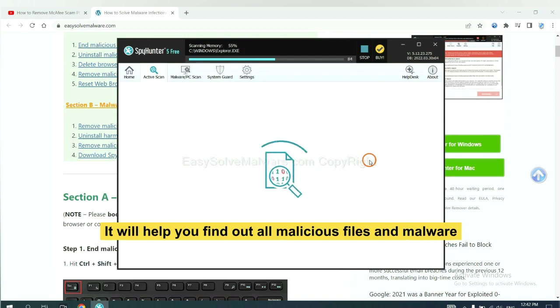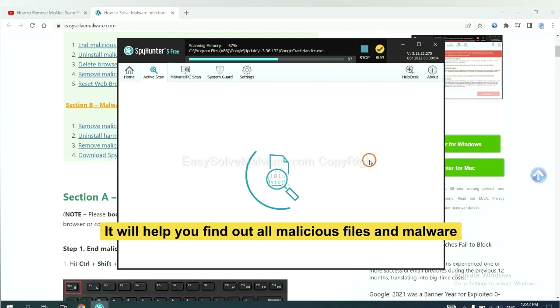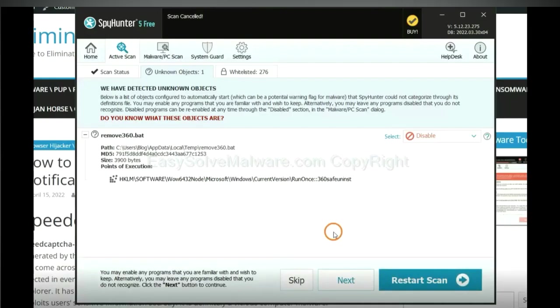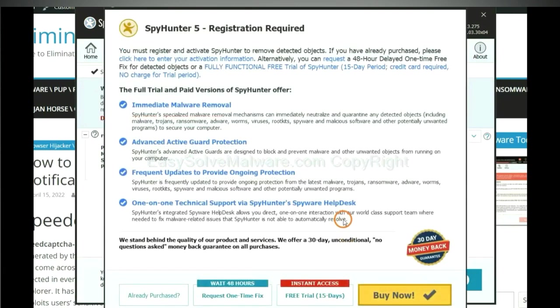It will help you find out all malicious files and malware on your computer. When the scan completes, click next.